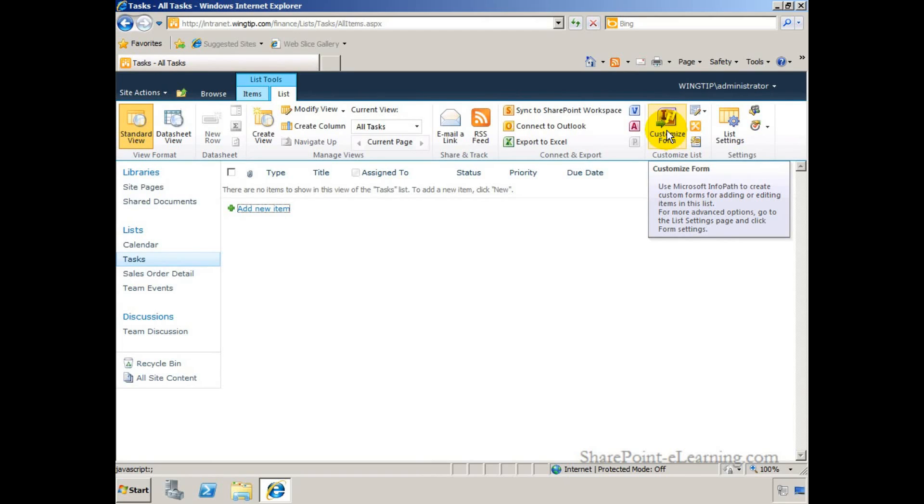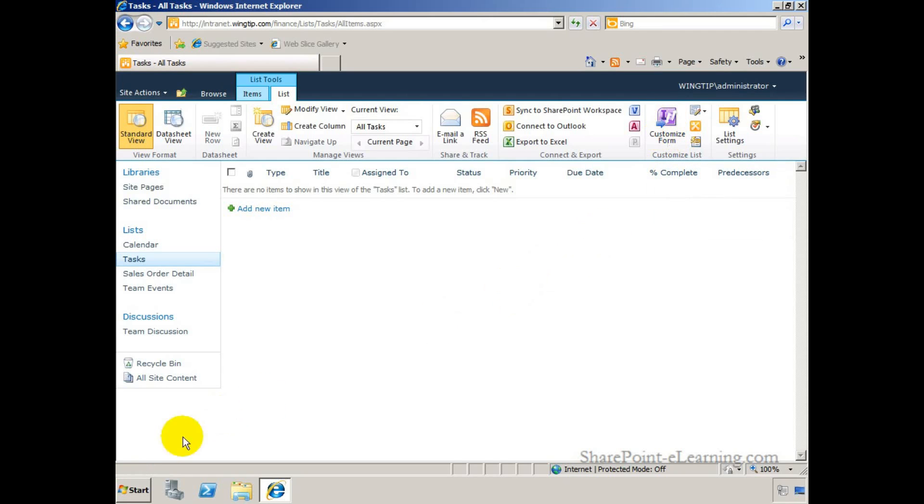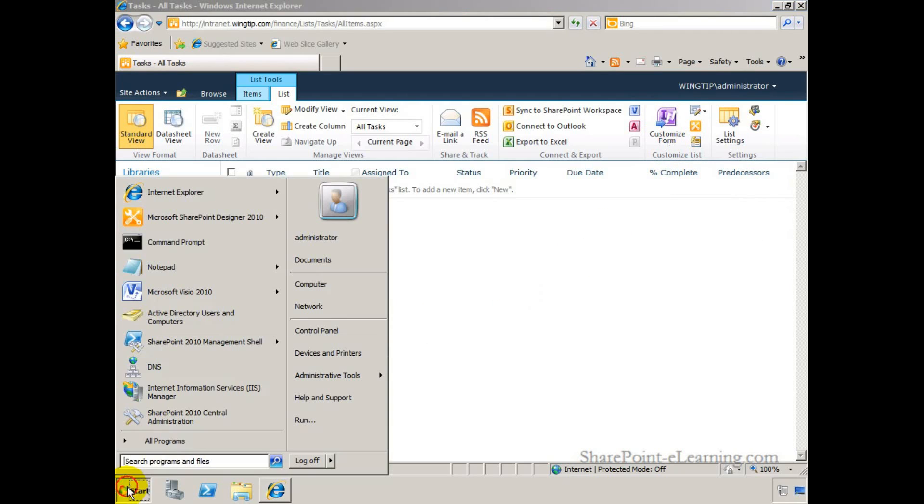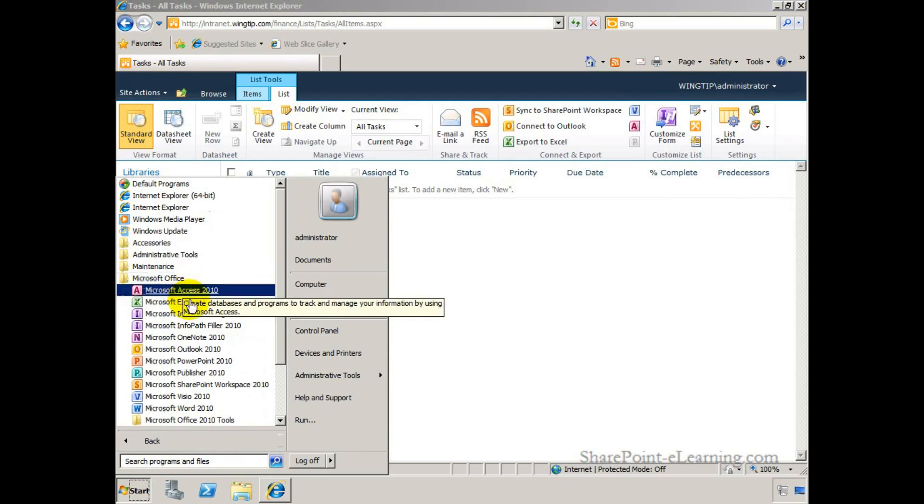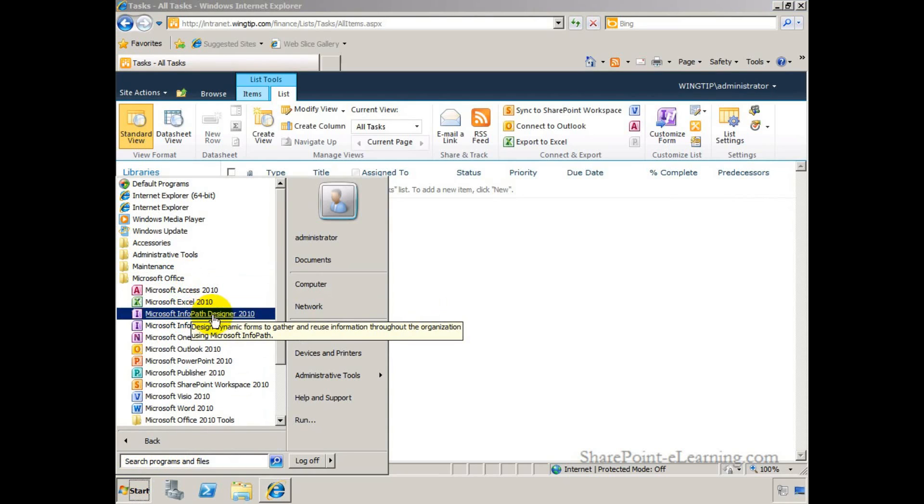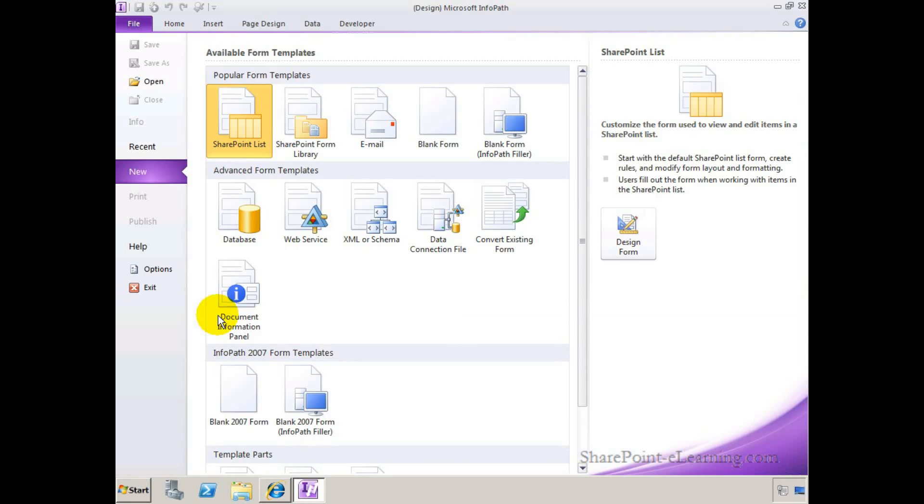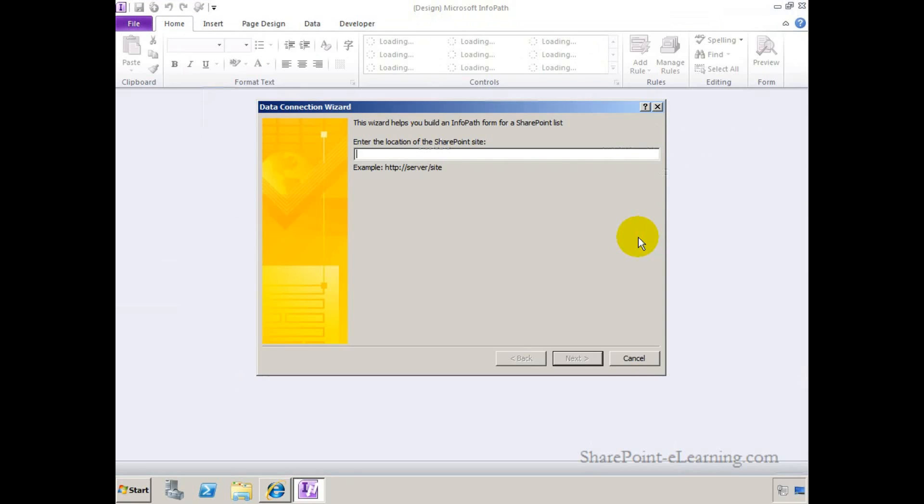When you click on this button, it makes a connection to the InfoPath client and opens it up. Another way of executing this is by going to start programs, Microsoft Office, and opening up Microsoft InfoPath Designer 2010, and then going to the SharePoint list form template functionality here.